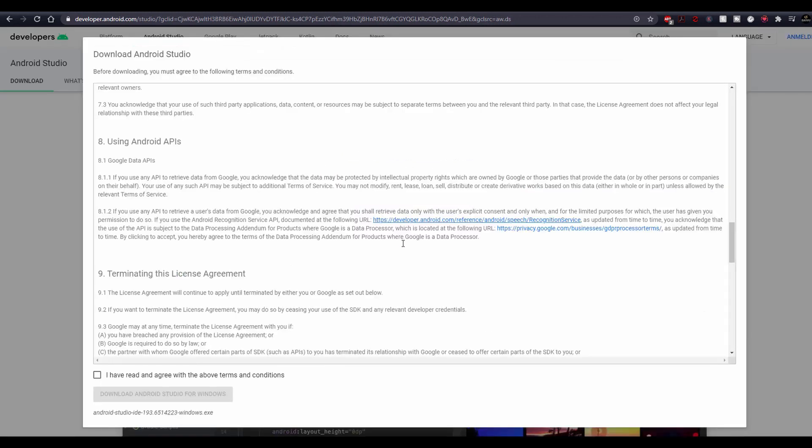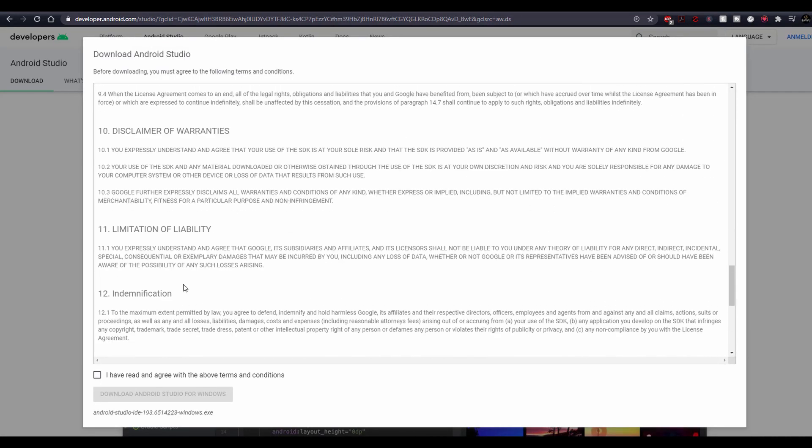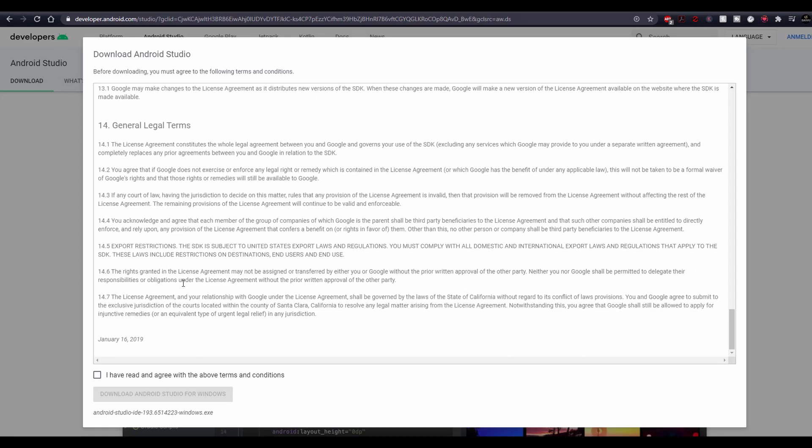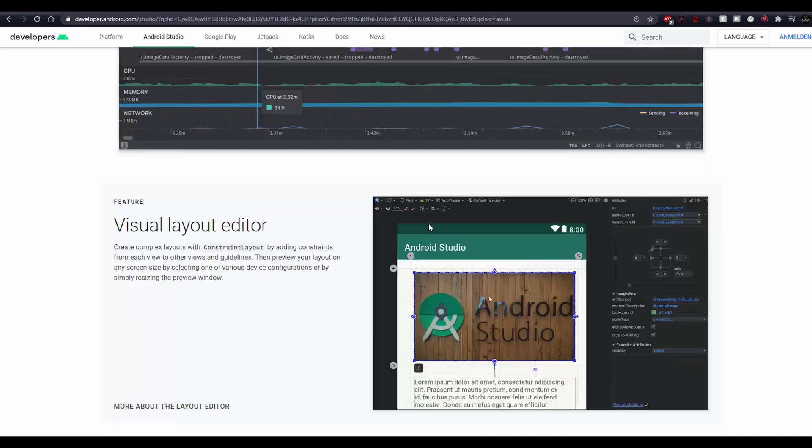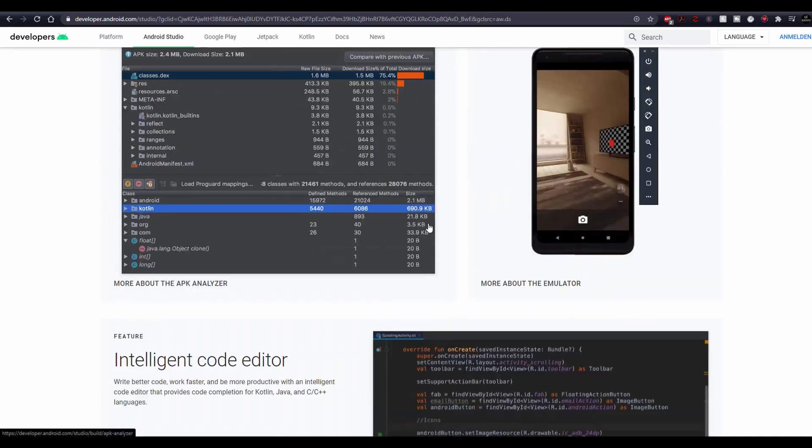Click on download, read through all of the terms and conditions and finish the process. We will come back to Android Studio in a future episode for more adjustments.